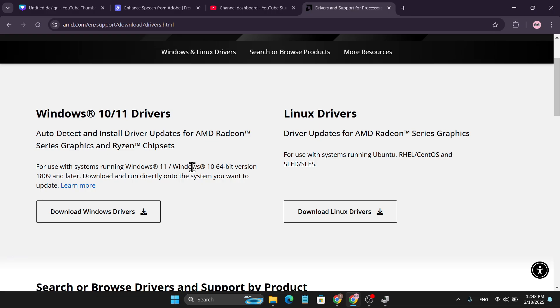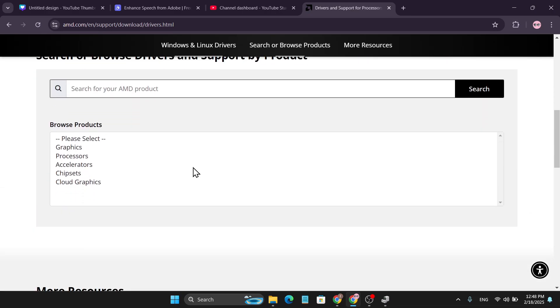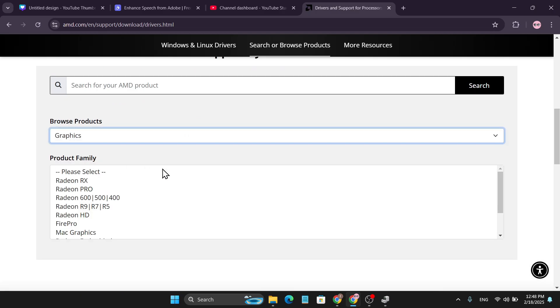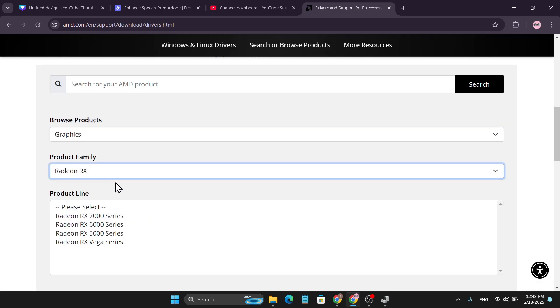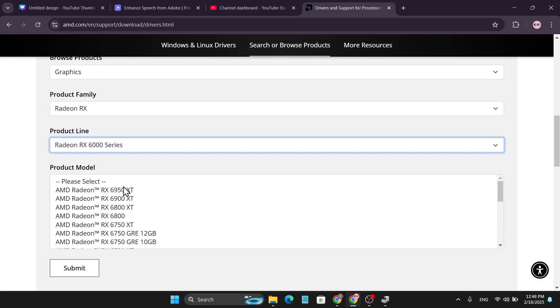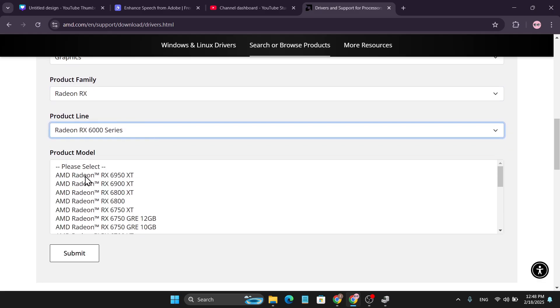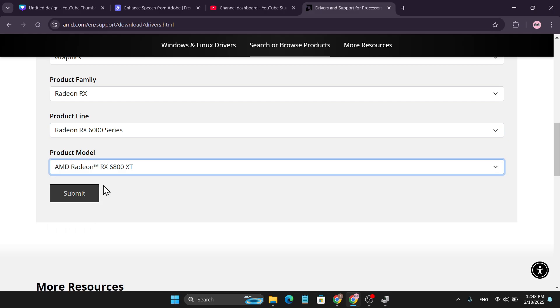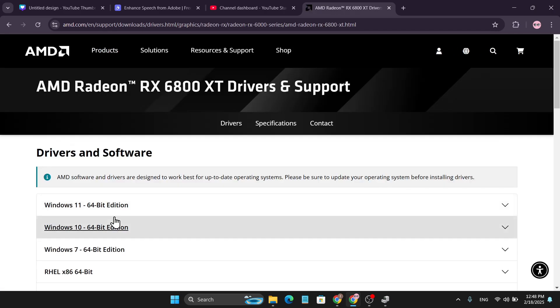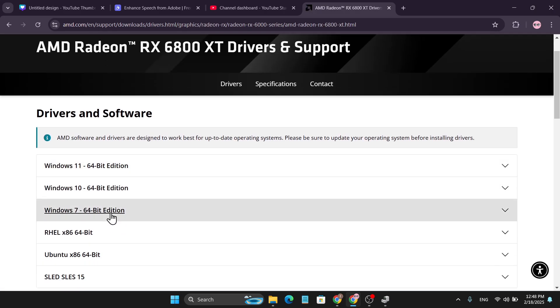You can also choose the manual version. Select the Graphics option, select your Radeon graphics card, then select the Product Line, then select your Product Model of your AMD Radeon graphics card, and click Submit.